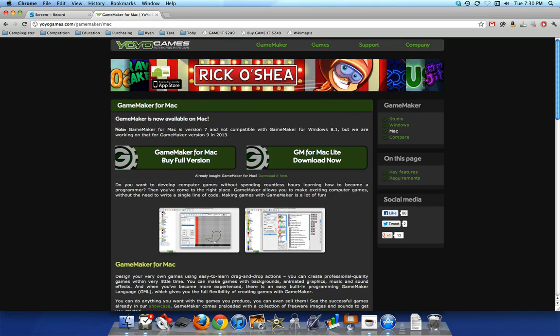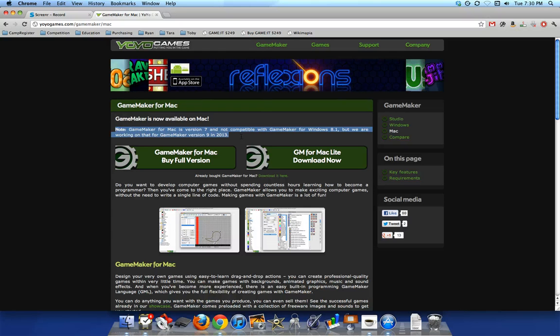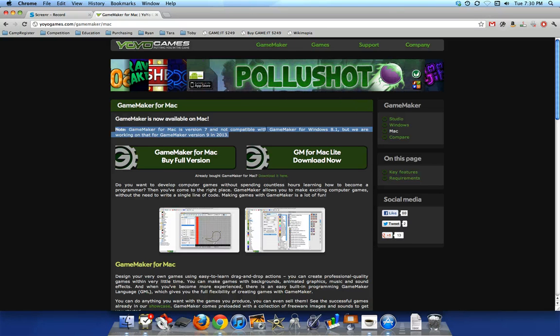But you'll want to notice here, this is the information from the YoYo Games website, the people who make Game Maker, that Game Maker for Mac is version 7, not compatible with Game Maker for Windows, which is version 8.1.